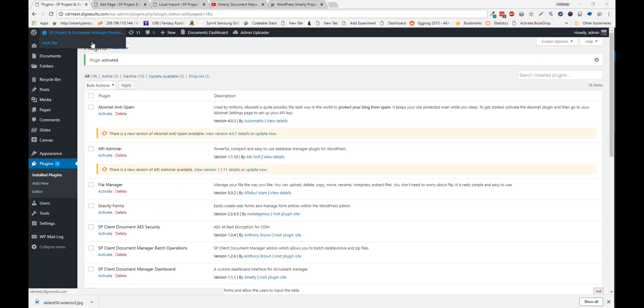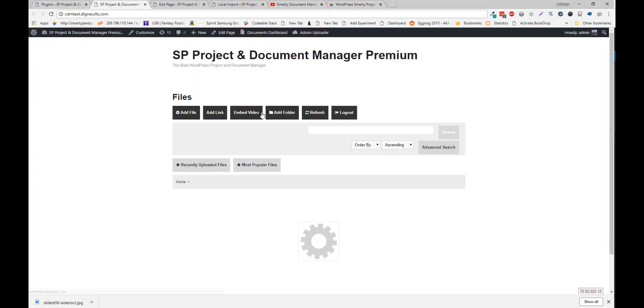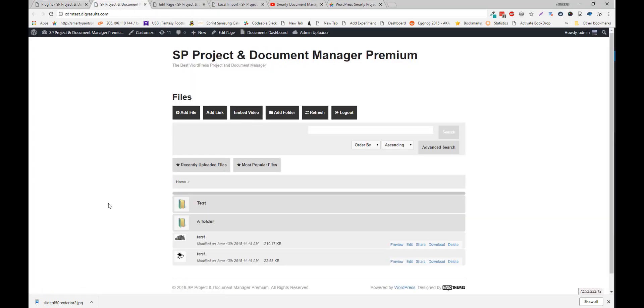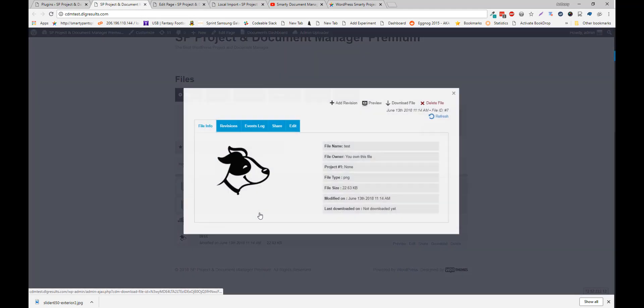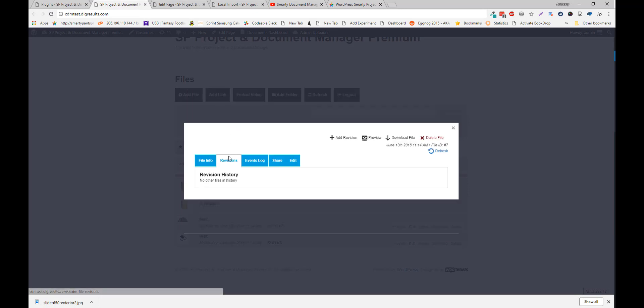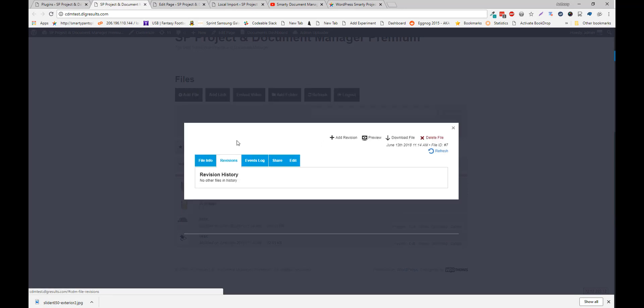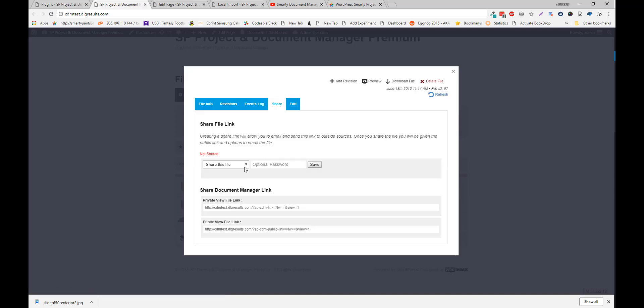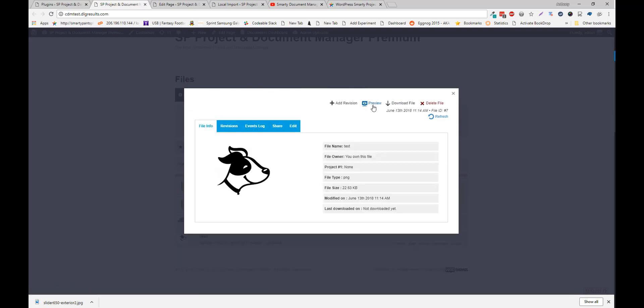But I'll activate it here. Just to show you a few. So once premium is activated. You'll notice a little difference here. The layout is a lot nicer. When you click a file. You have a few new features. Like revisions. There's a share tab. There's an edit tab. There's a preview.